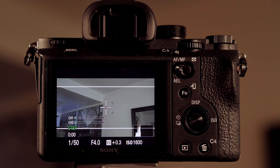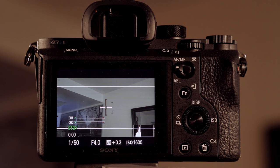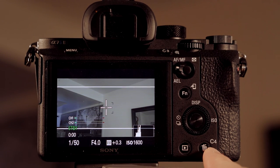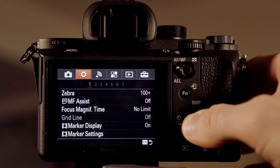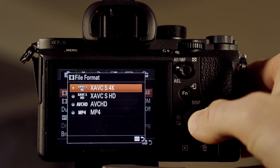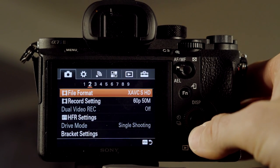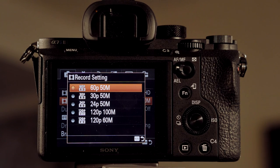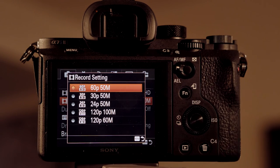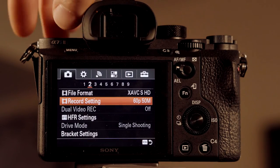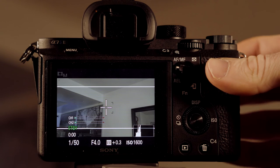Right now we have memory 1 set to indoors. Now we're going to change this to slow motion at 60 frames a second. We've still got our picture profile — we want to keep that exactly the same. So the only thing we're going to change is in the menu: we're going to go to file format, XAVC S HD. And now we're going to exit out of this and change our shutter.